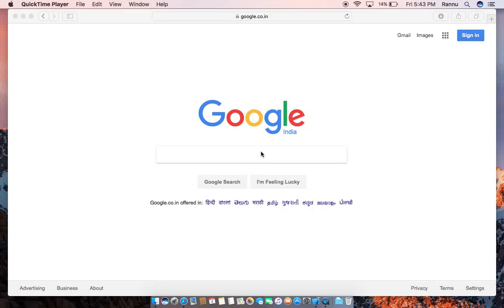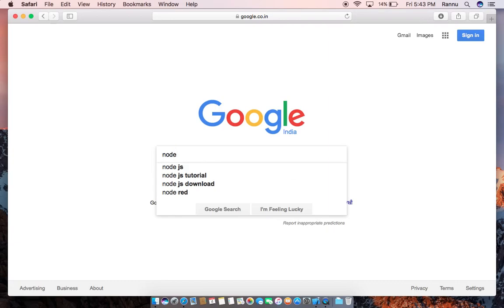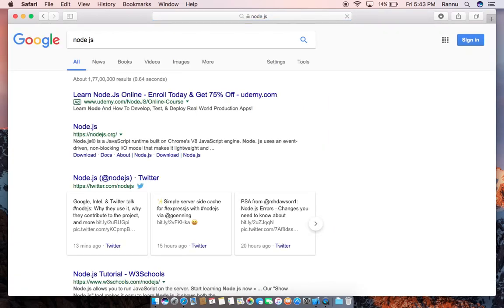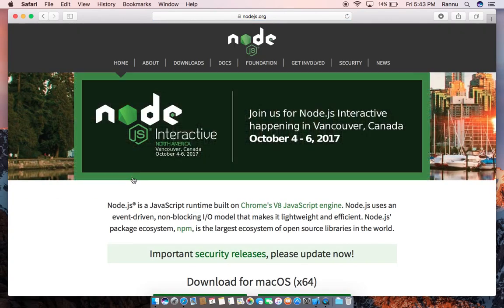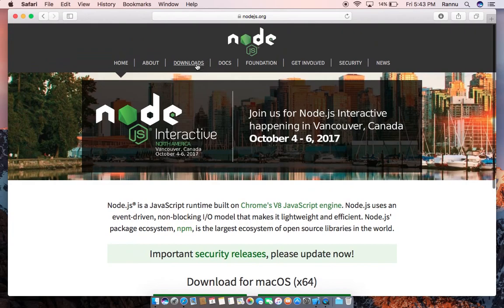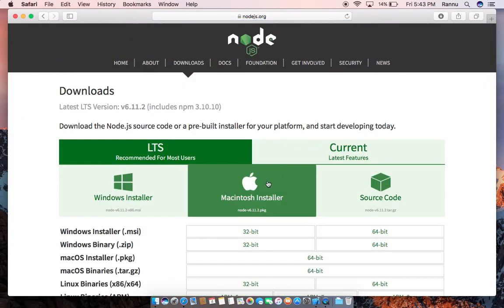Hello guys, we are trying to install Node.js. For that we will just search for Node.js, go to nodejs.org, and then download for Mac.